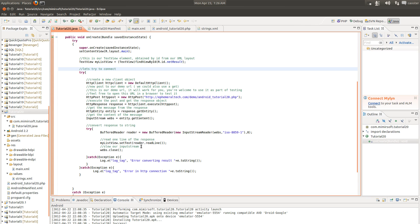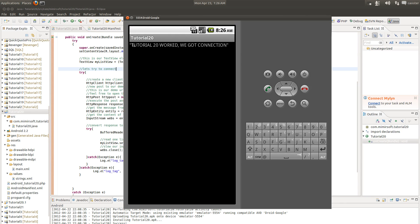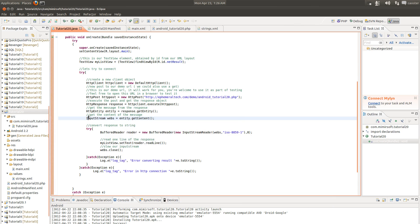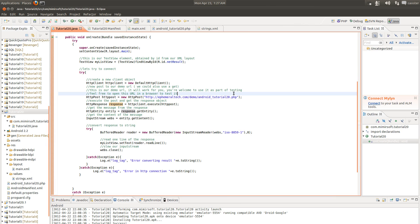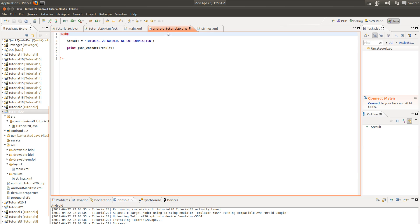And we set the content of our text reader to that input stream. So you can see this tutorial 20 worked, we got connection text string nowhere in our file. We're actually getting it from this URL. And if you want, you're free to use this URL itself. And actually, if you look at the content of that, it's a little PHP file. That's all it does. It takes a text string, JSON encodes it, spits it back out.